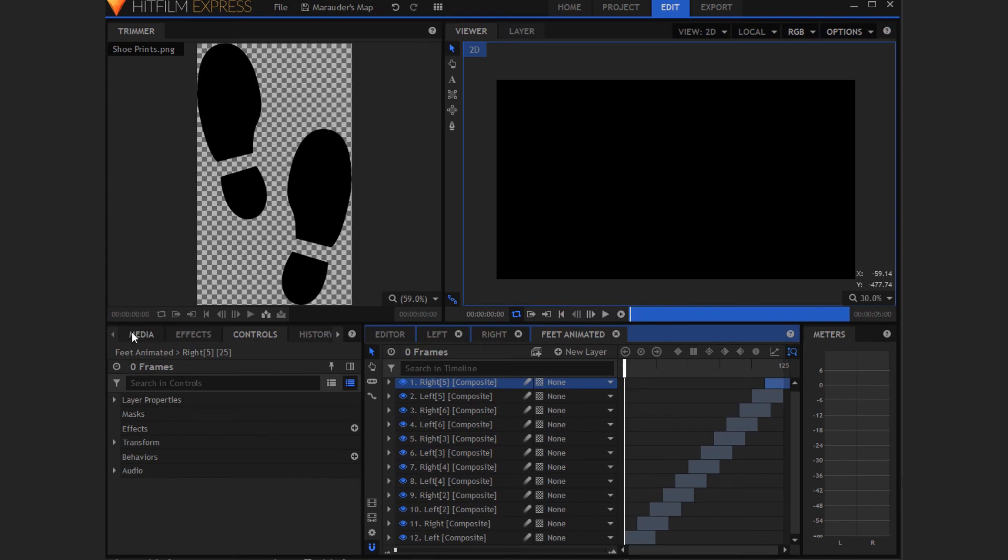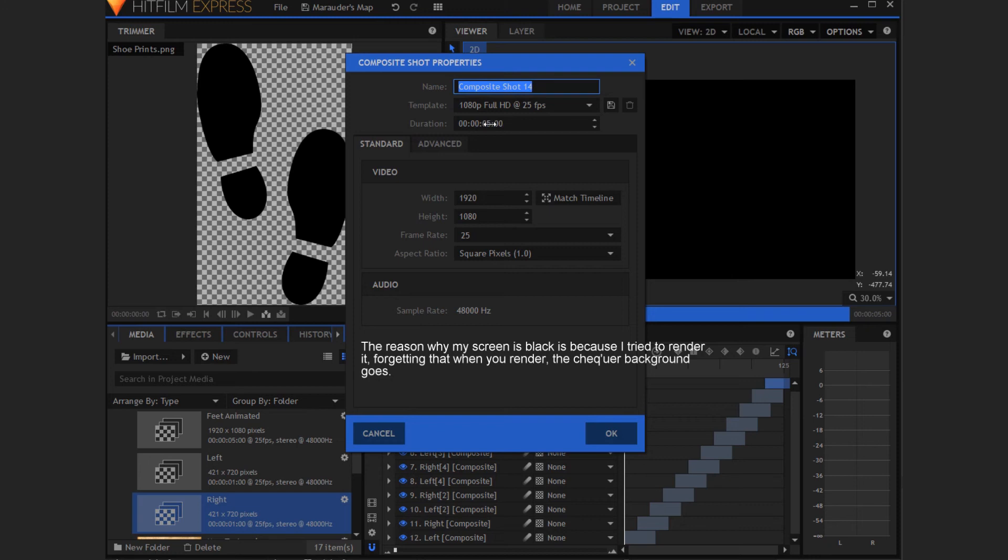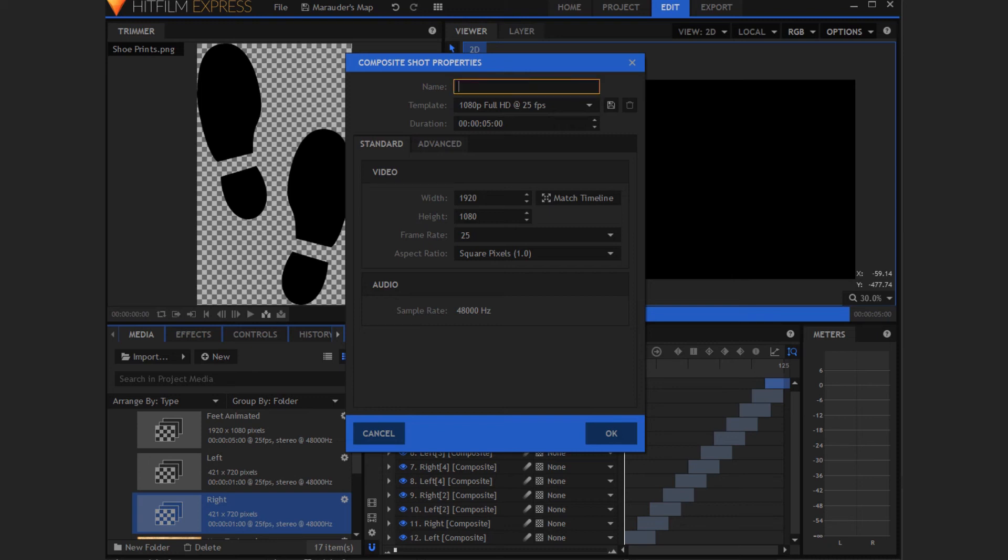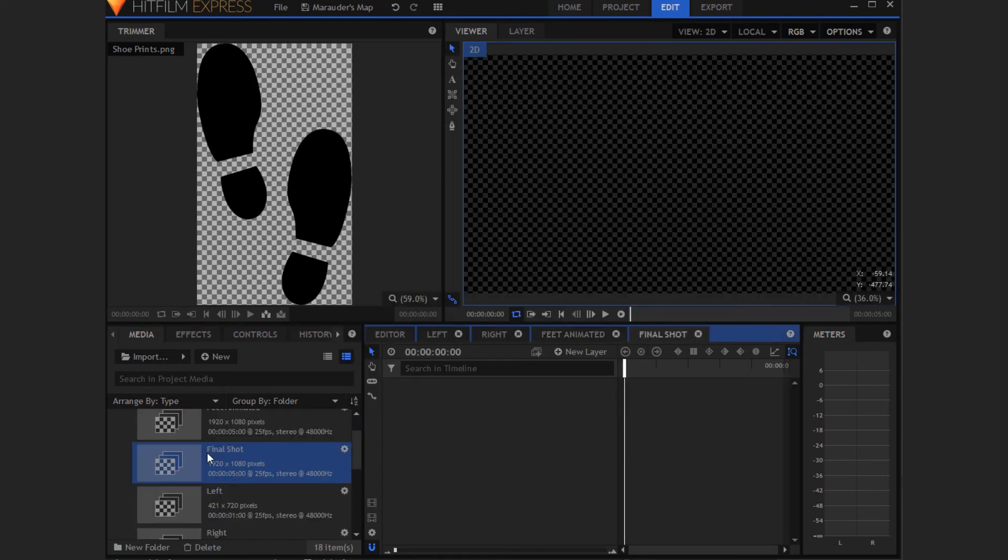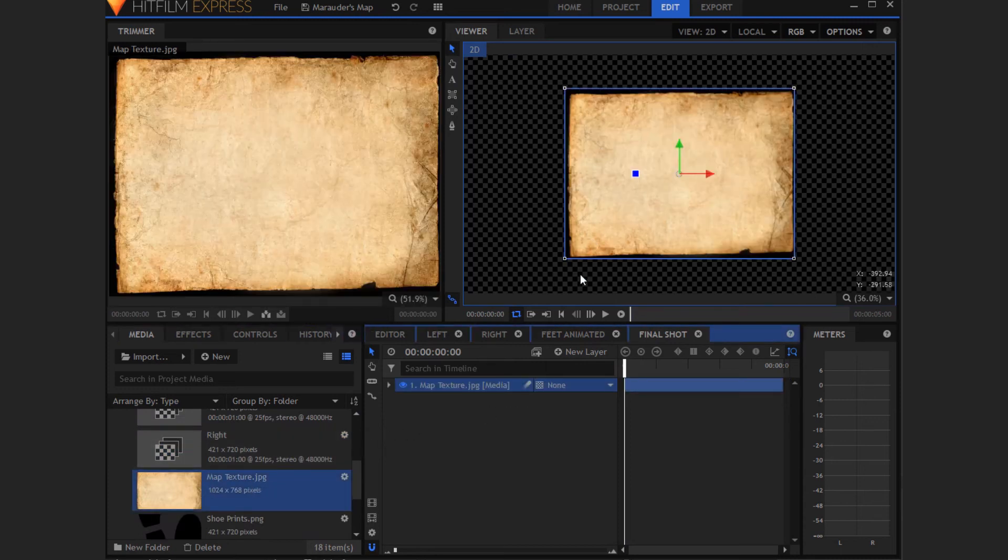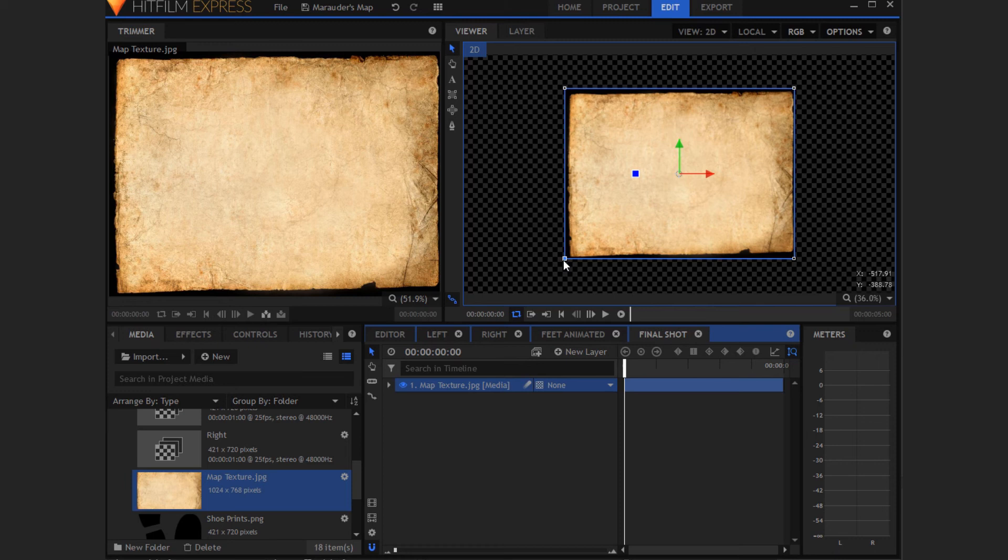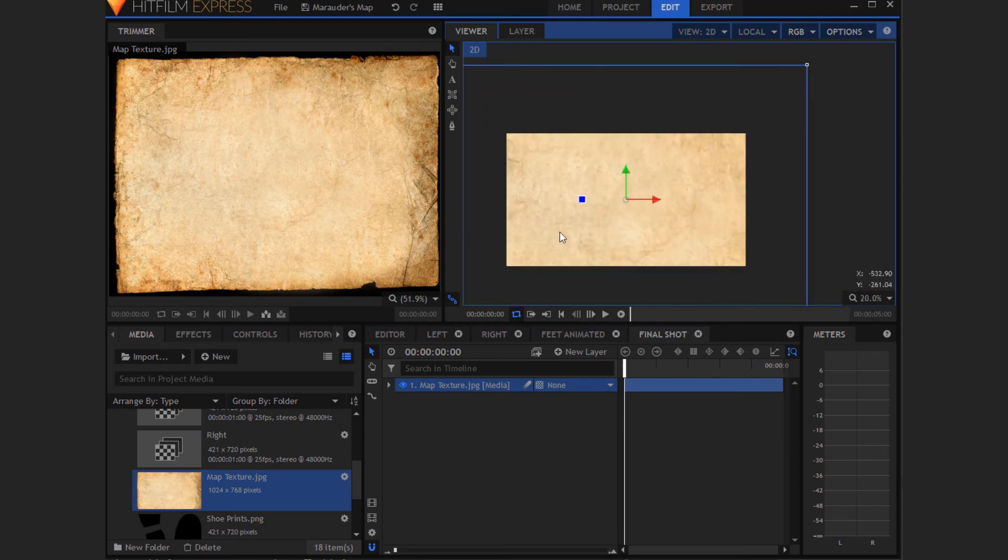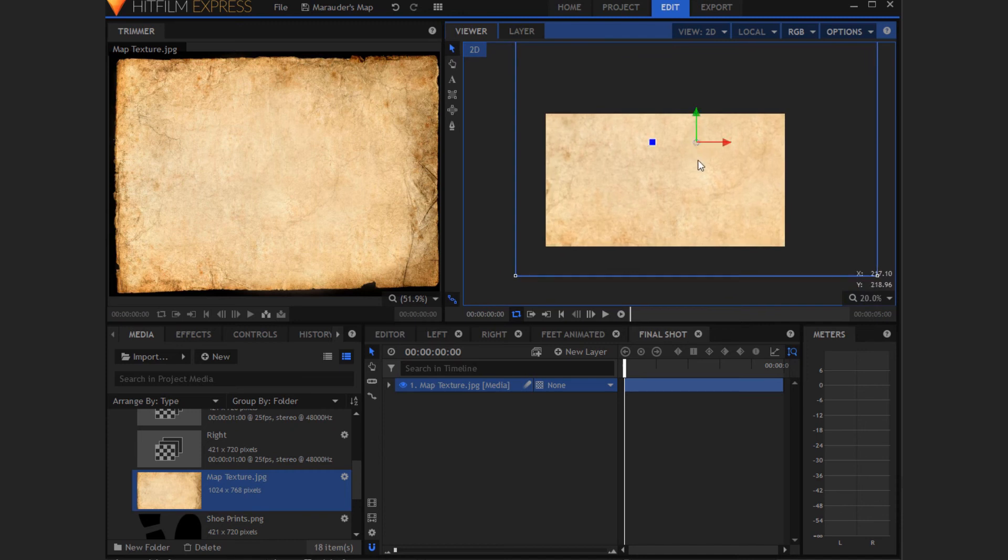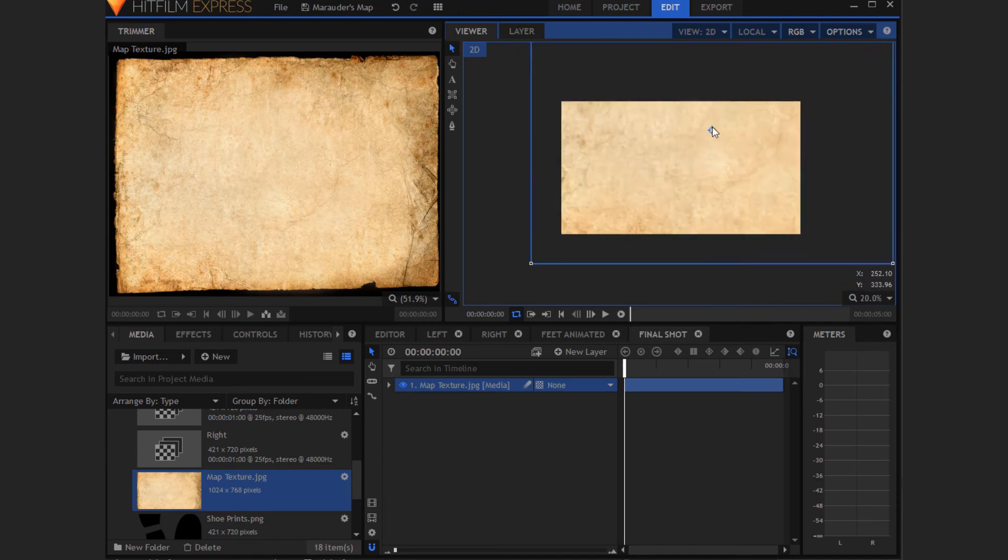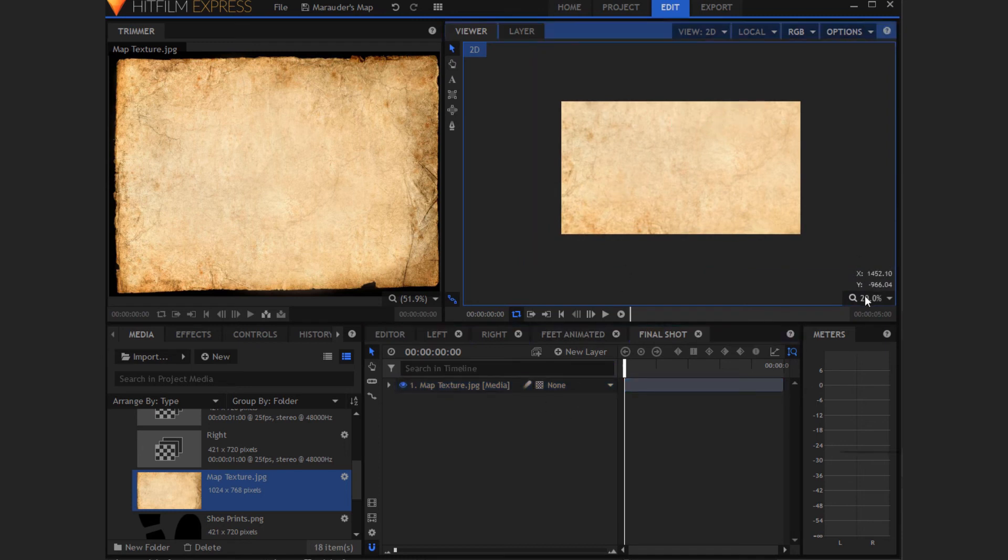So now you want to go to the media tab again, create new composite shot. You want to leave it at five seconds and now call it something like final shot or whatever you really want to call it. You want whatever you did your foot animated shot as, you want to create a composite shot that's big. Now you want to grab the map texture image, just drag that in. Now you want to scale this up. I'm using shift on the bottom corner, that'll keep it quite big. Now you want to position it somewhere. You want it way bigger than your shot because I'm going to be adding a camera move so that it makes it look more interesting.